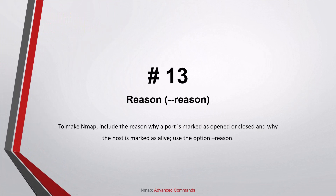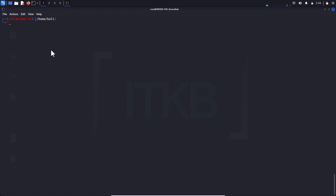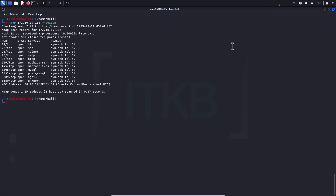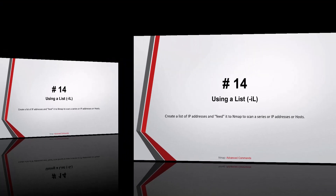Number thirteen: the --reason flag. By default, Nmap output indicates whether a host is up or not, but does not describe which discovery test the host responded to. It can be useful to understand why a port is marked as open, closed, or filtered, and why the host is marked as alive. This can be done using the --reason flag.